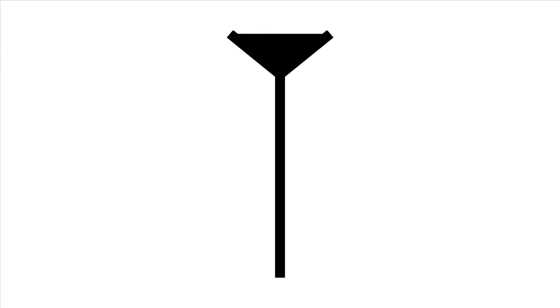The Babylonian number system has two symbols with place value. The first symbol is this. It means 1 or 60, depending on the place value.